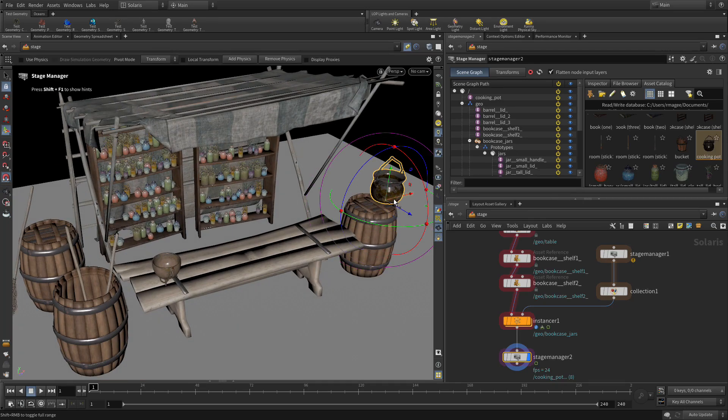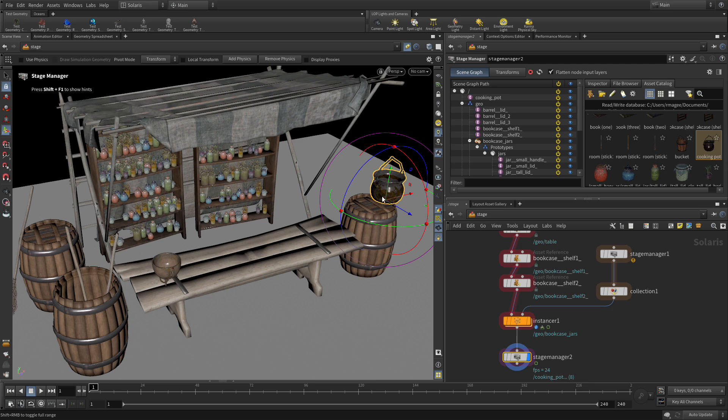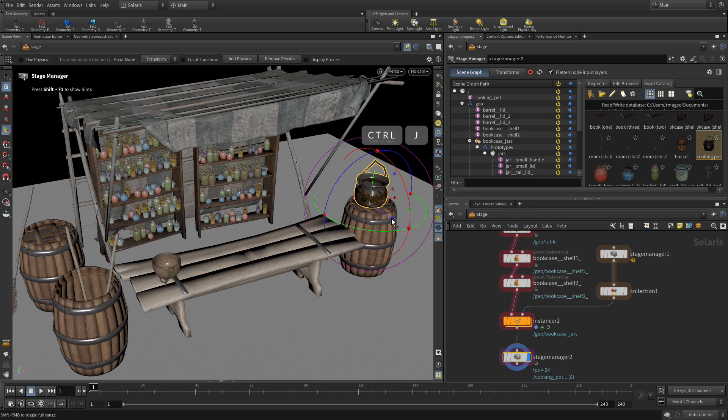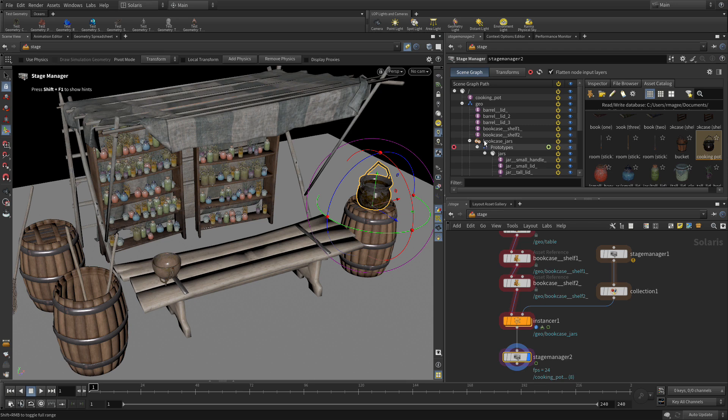There we go, that worked what we needed. We want to tweak it a little bit. Once you've got it there you can turn Control-J off and then you'll be able to position this a little bit more freely.